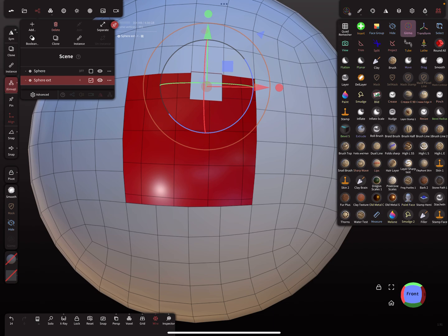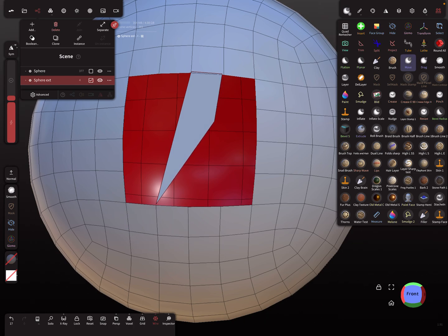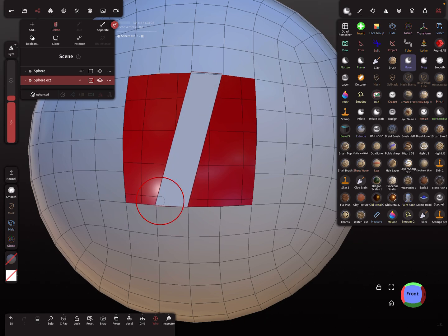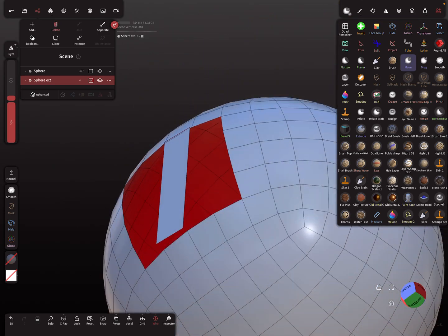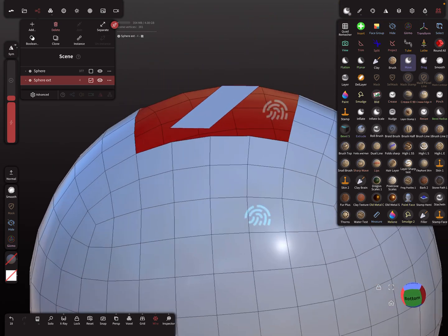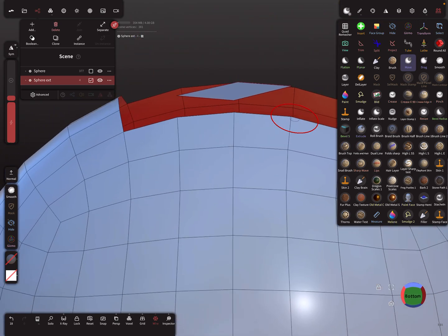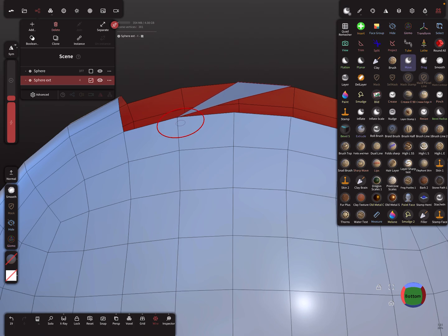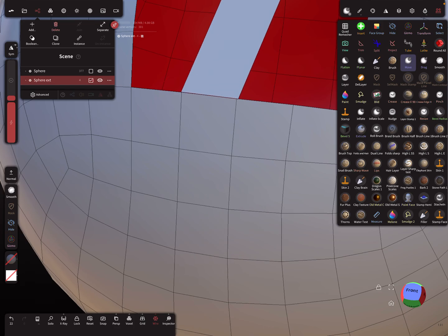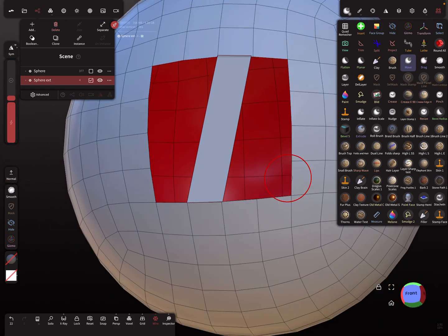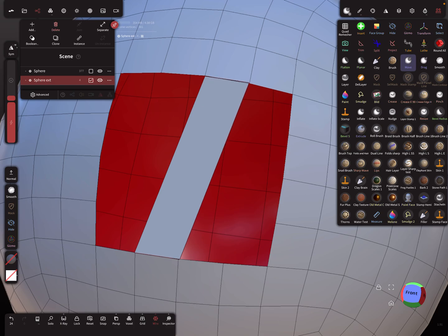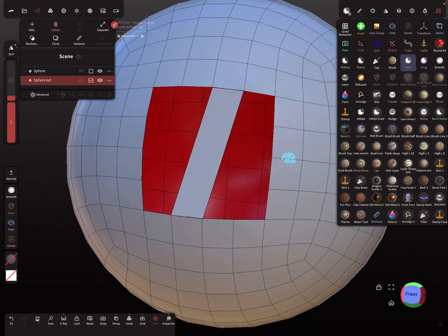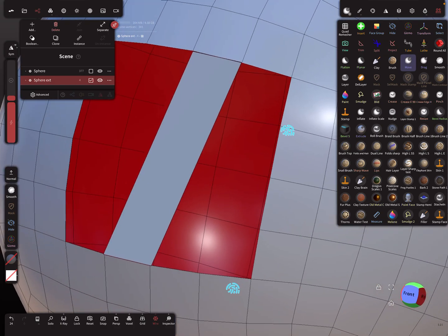Now we have to connect the other parts, so I use the move brush and move this vertex to this position and this vertex to this position. I try to align them a little bit better so that they are nearby. It doesn't have to be exact.